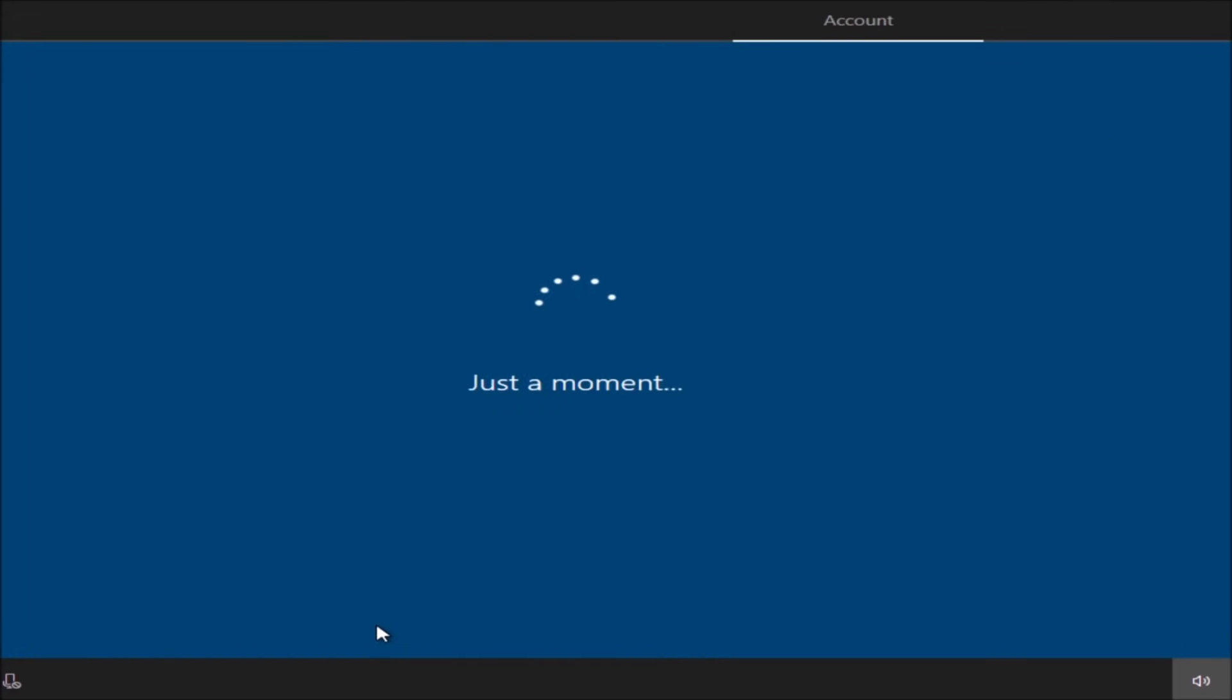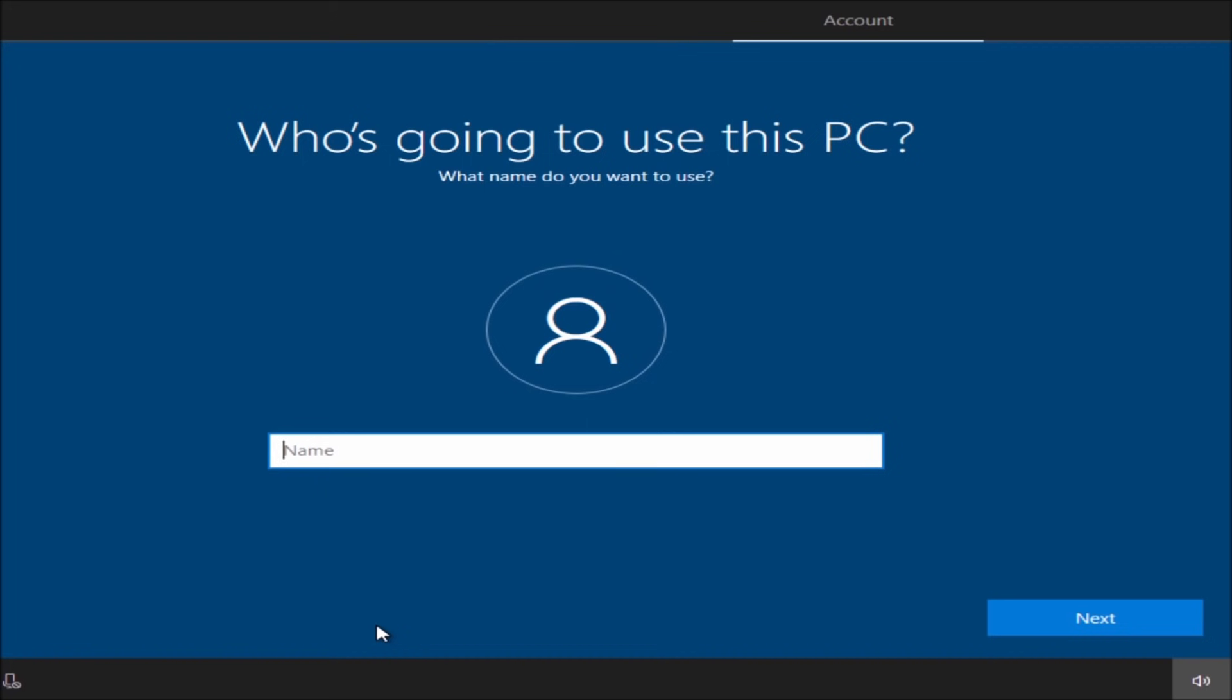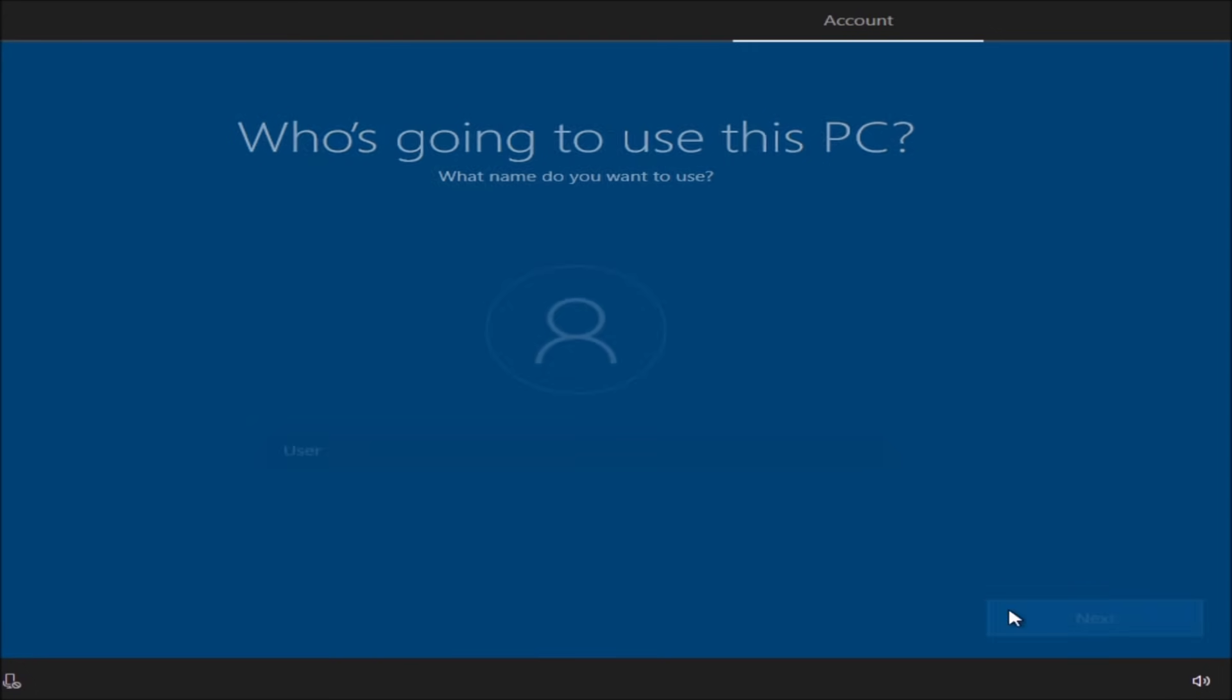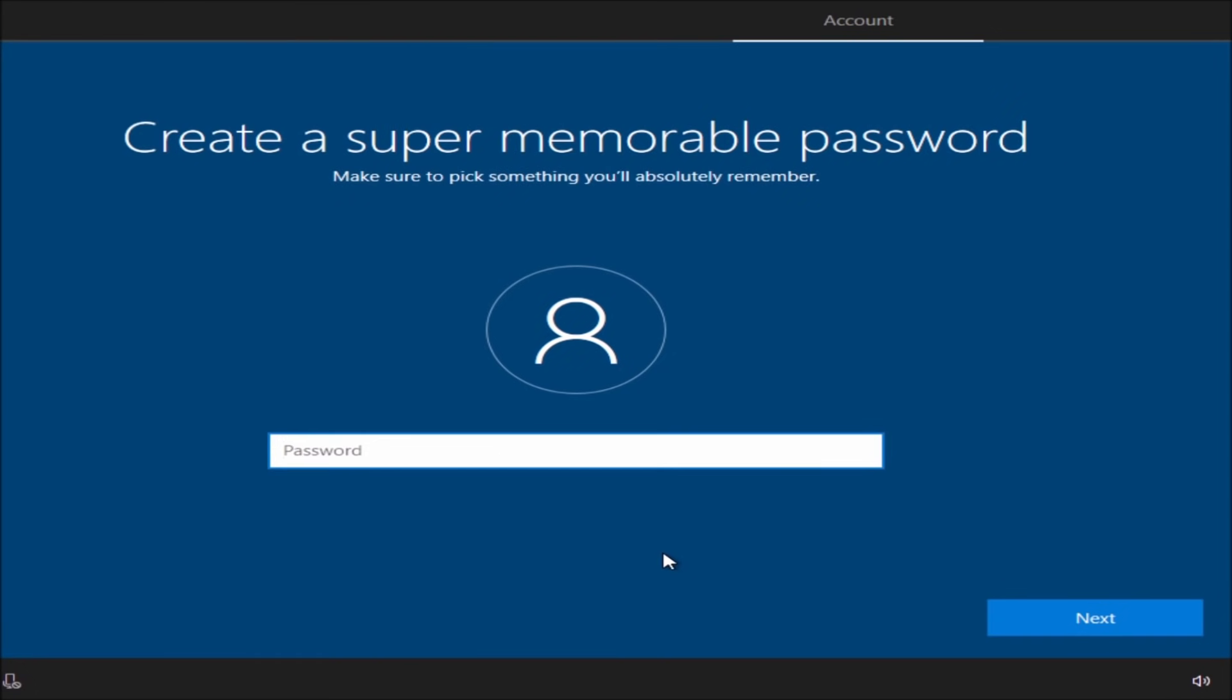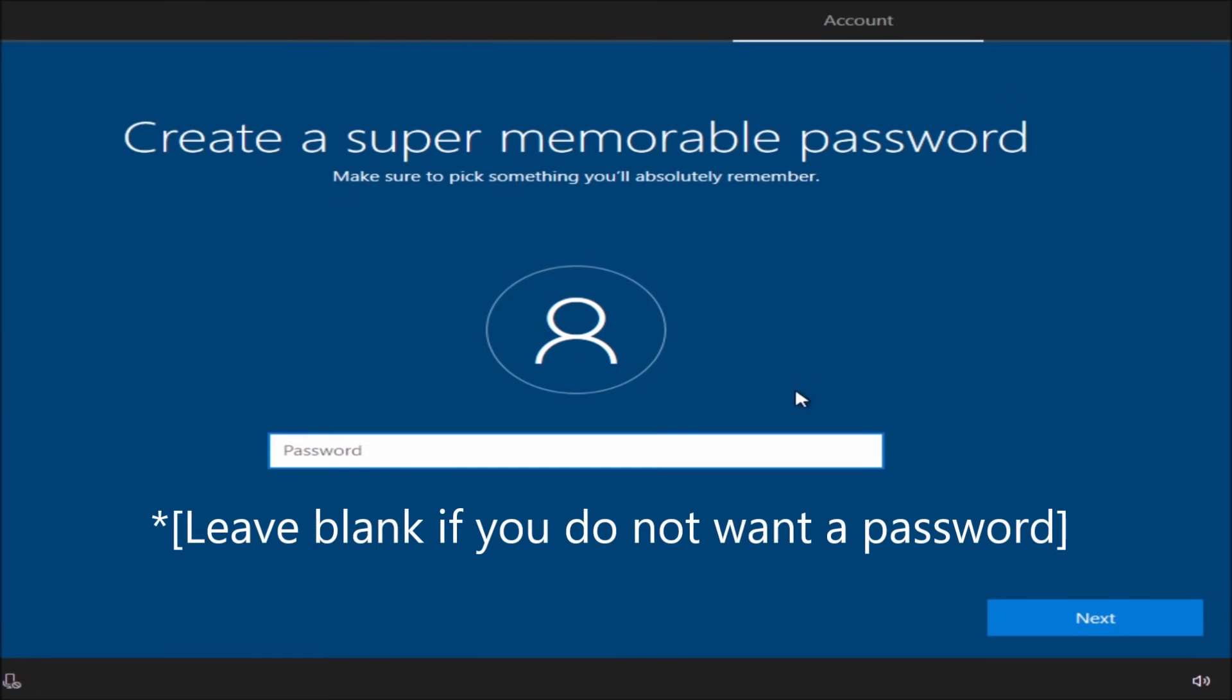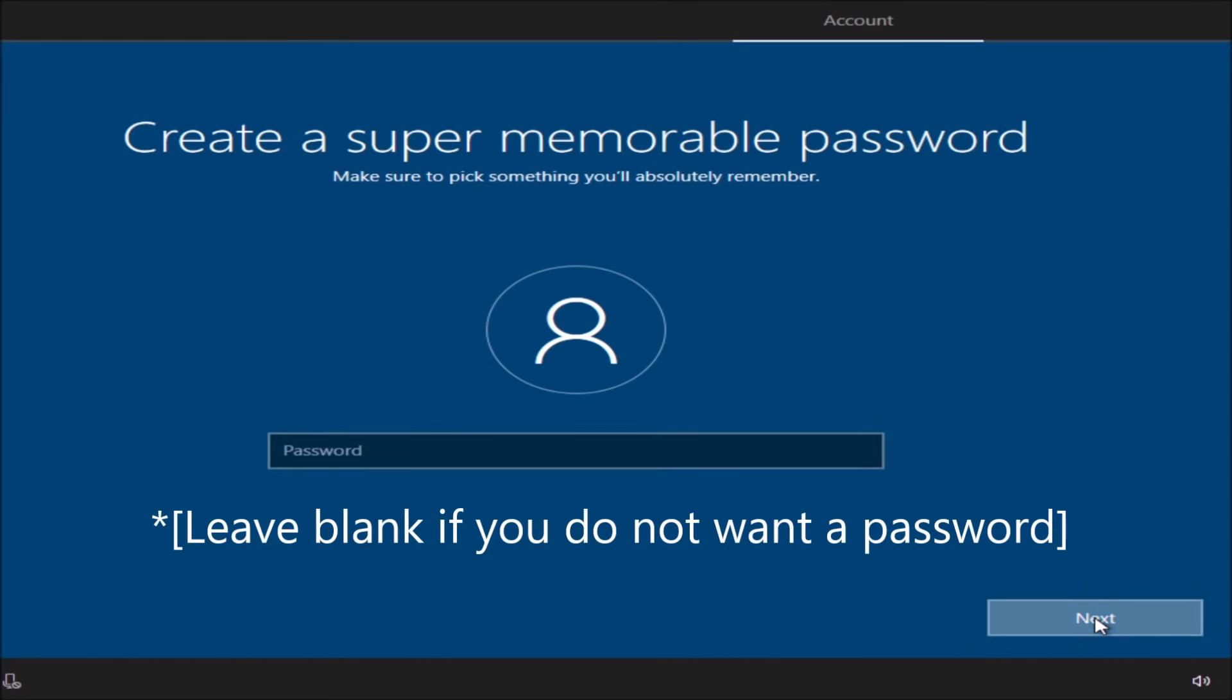Then we are going to create a username. You can actually input your own name, but for now I'm going to just type in user and then click on next. Create a password, it's up to you if you want or not. I'm just going to click on next.